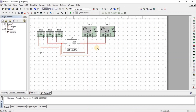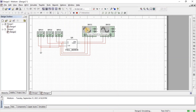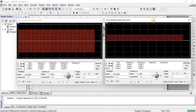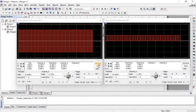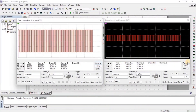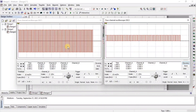Now our complete setup of the full adder is done. Let's simulate the circuit — click on Run and double-click on the oscilloscope. We set all the waveforms on the oscilloscope screen to get a clear idea about the output.